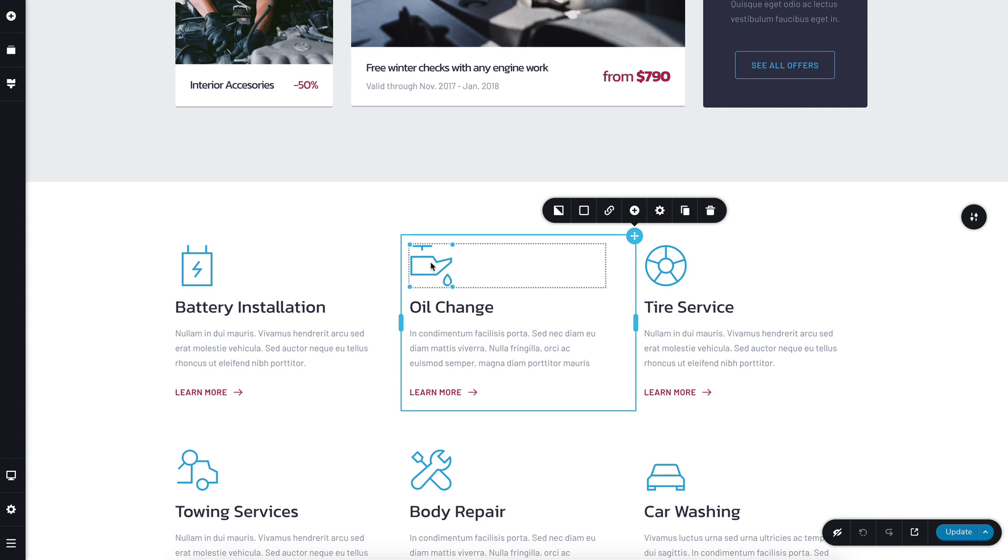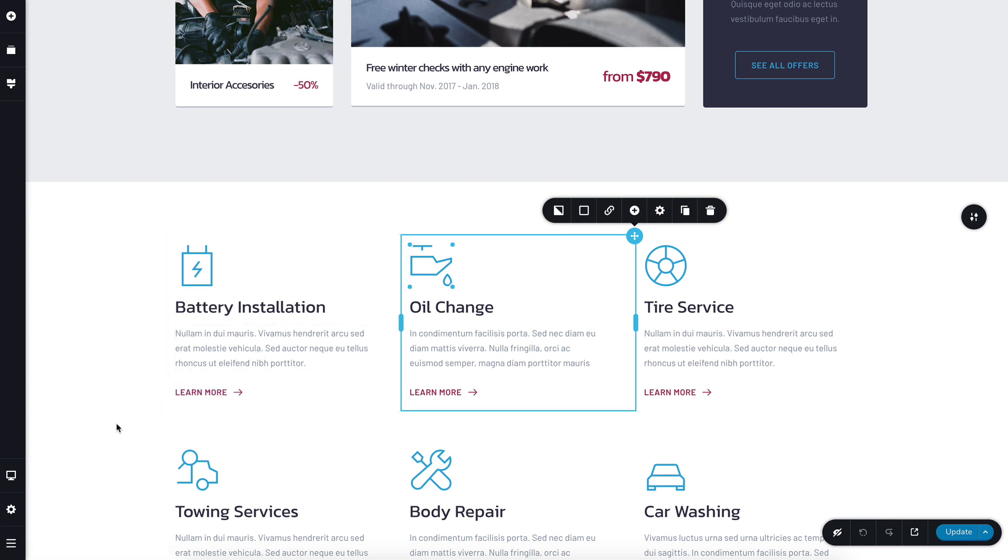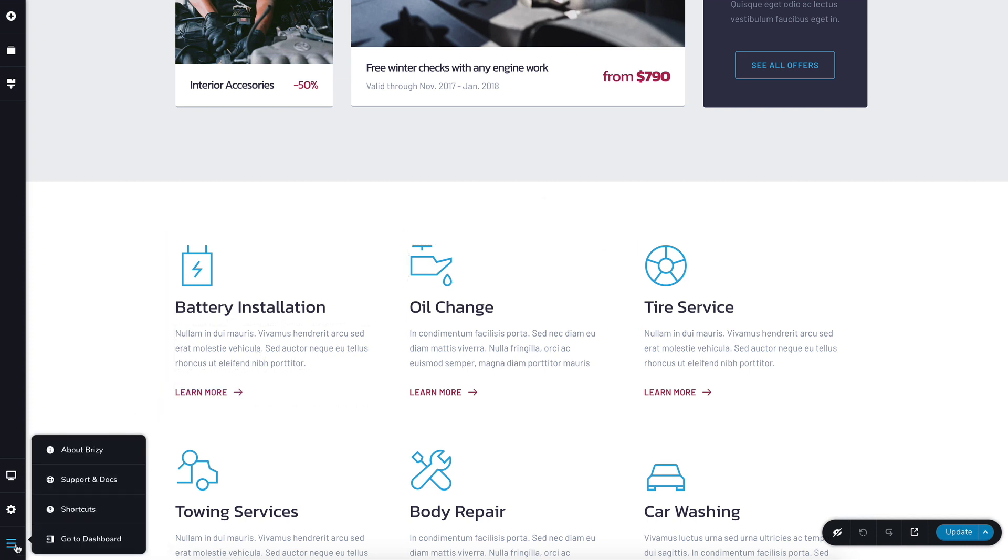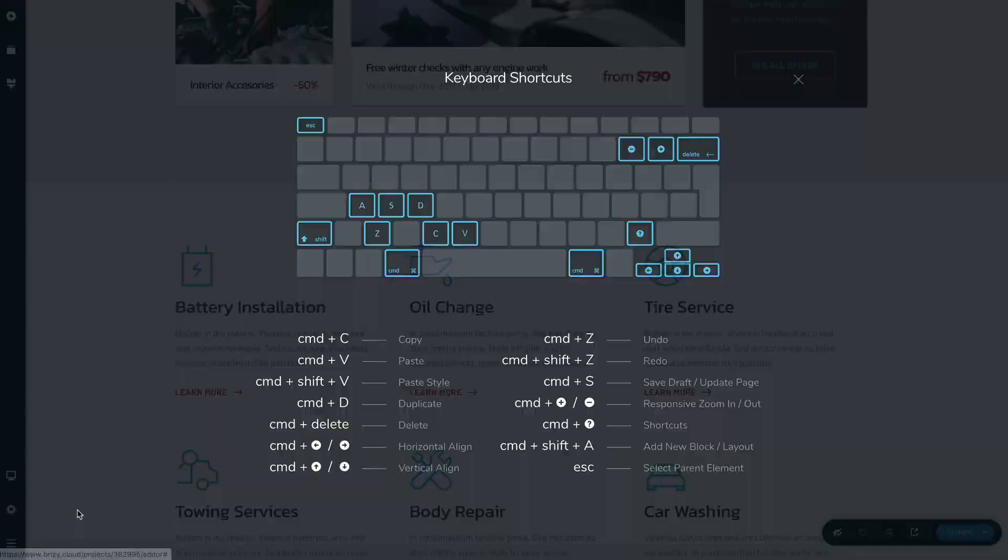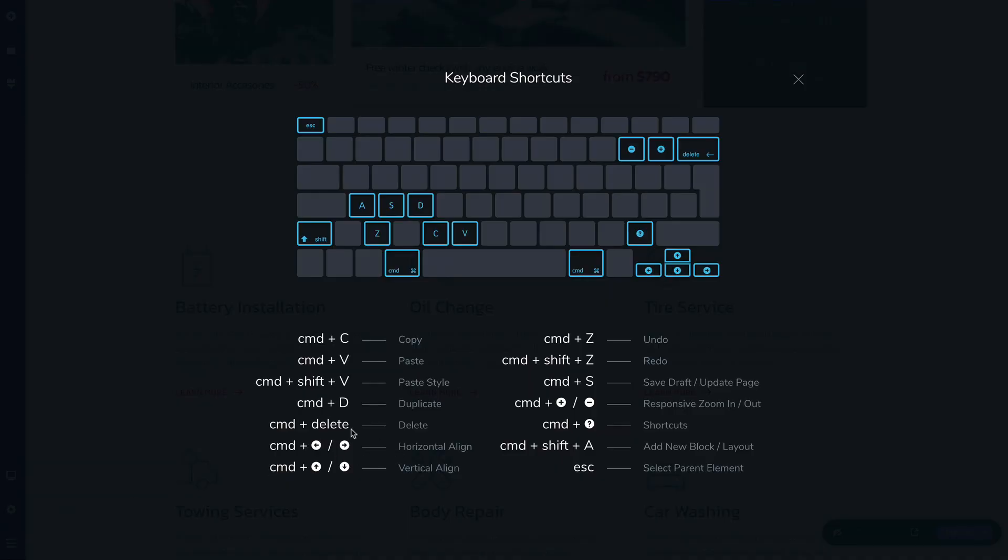This keyboard shortcut is one of many useful shortcuts that speed up your workflow in Breezy. We've put a nice overlay here in the left sidebar with all the shortcuts we have.